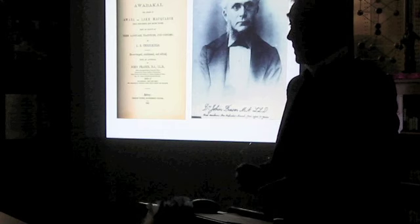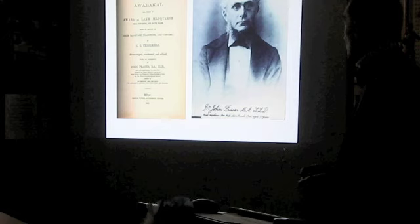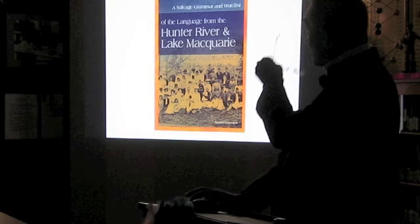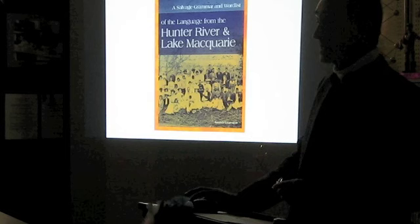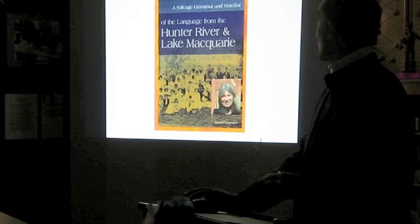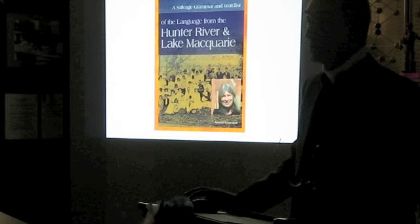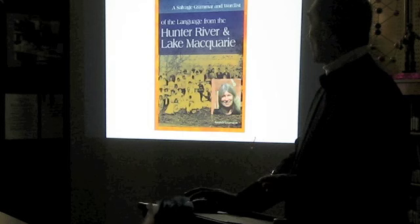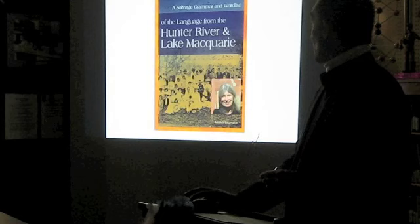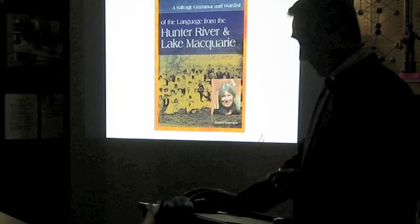It's a term that I prefer because it's inaccurate. The language has recently been reconstructed by our colleague in linguistics at the Port Macquarie campus, Amanda Lissarrague. She published this book in 2006, a salvage grammar and wordlist to the language from Hunter River and Lake Macquarie. I've based a lot of my reconstruction of the religious texts on Amanda's work, on her orthography, her writing system, the way that she's analyzed the findings of the language and interpreted Threlkeld's writing system.